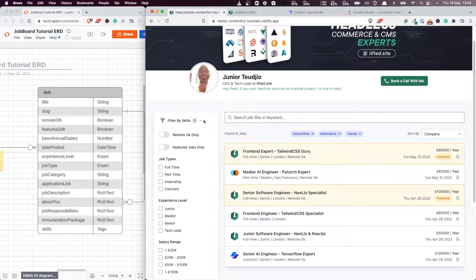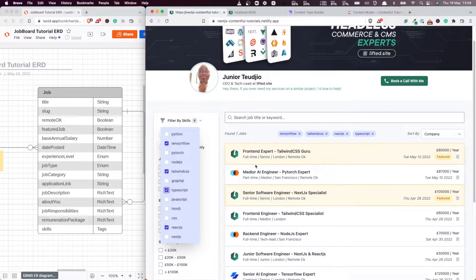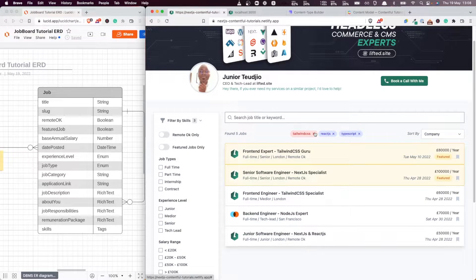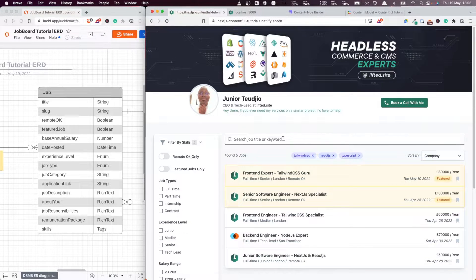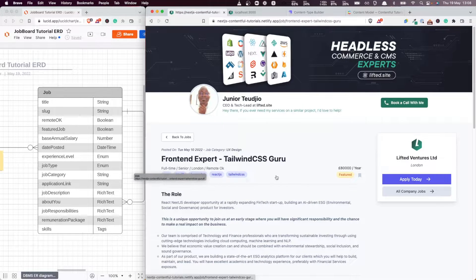And if I go to the actual application here — the final implementation — you can see that we can filter jobs by tags. We can add tags and remove tags, and each job has a specific set of tags, as you can see here.